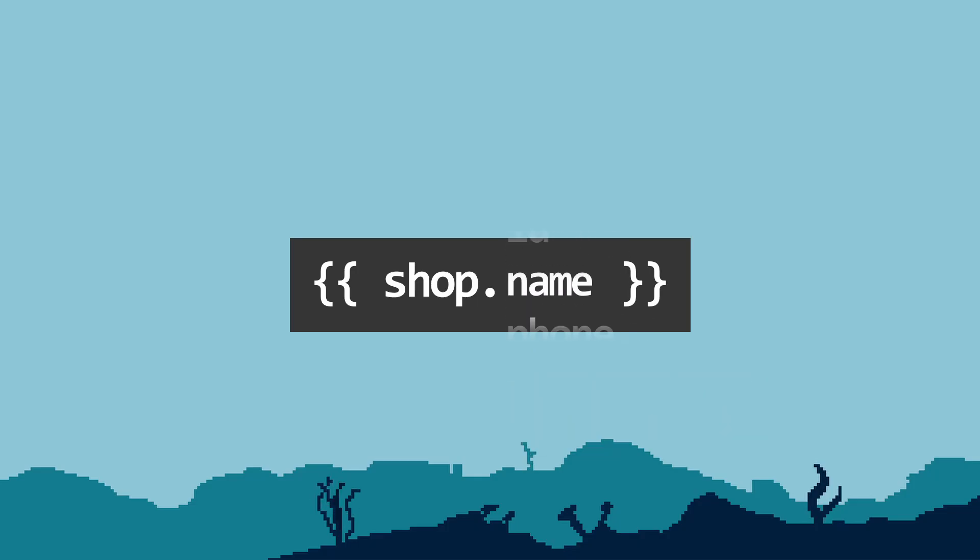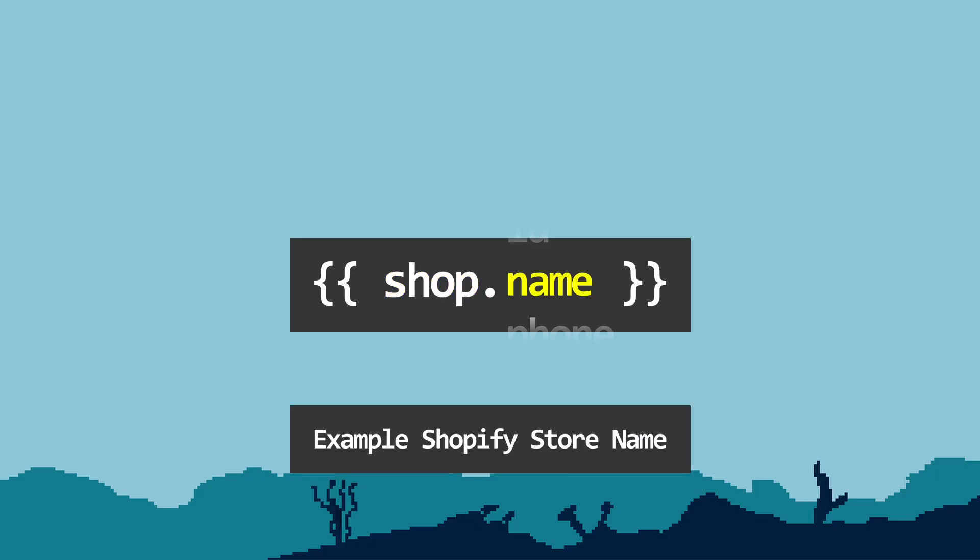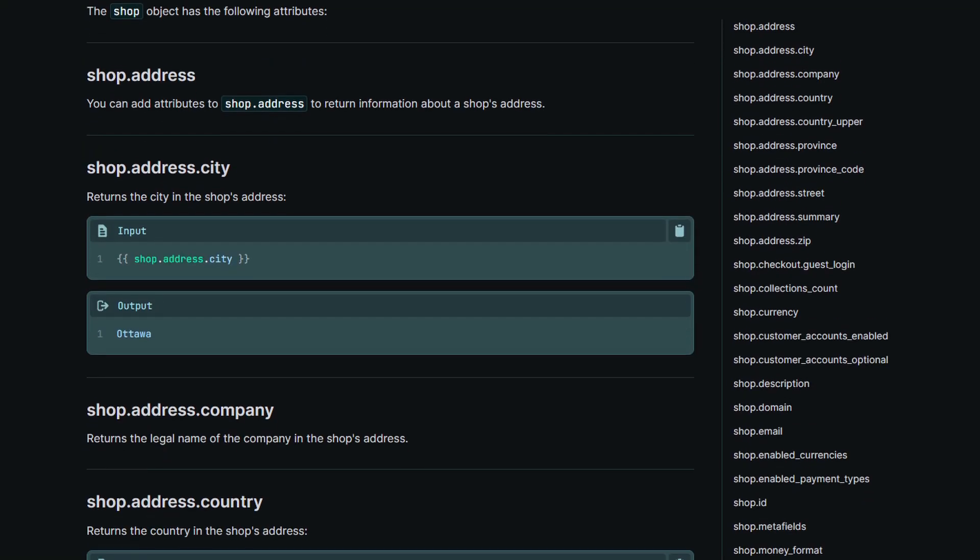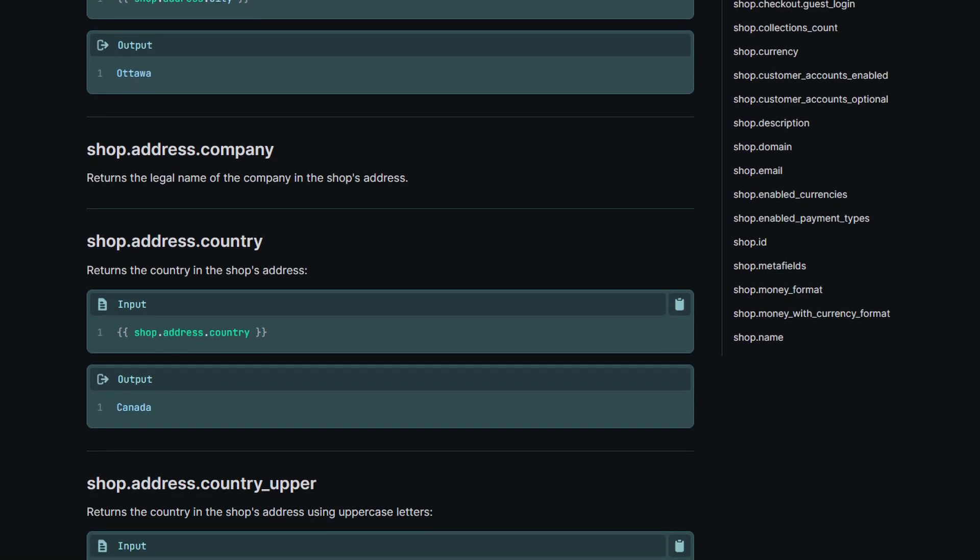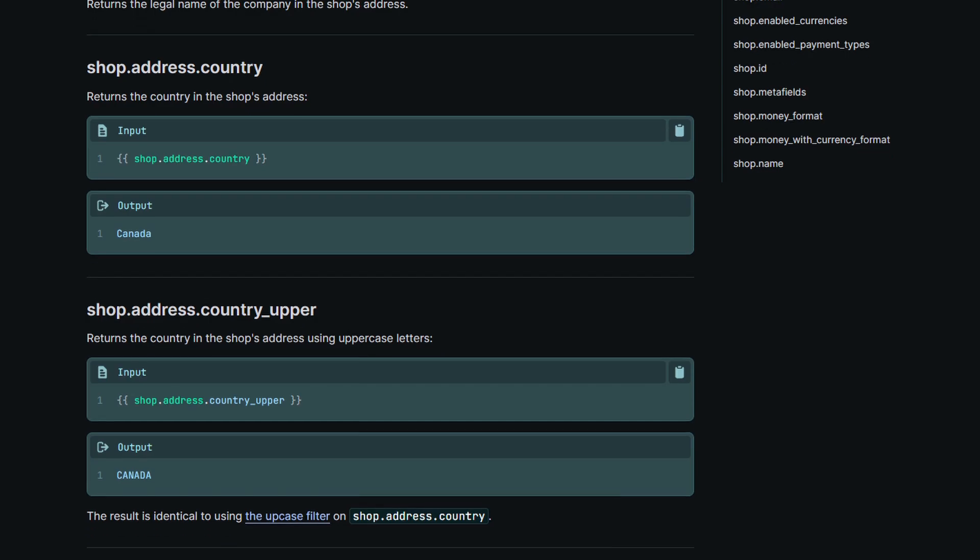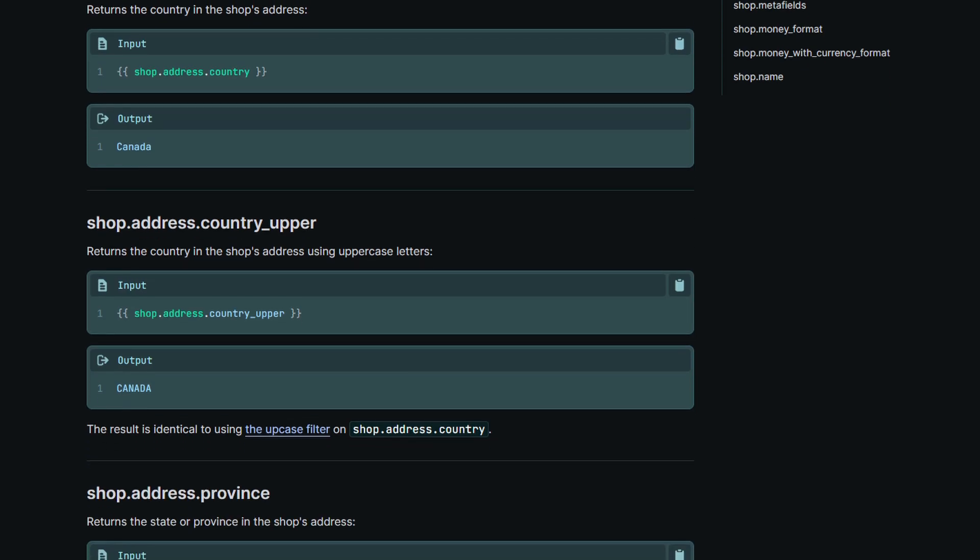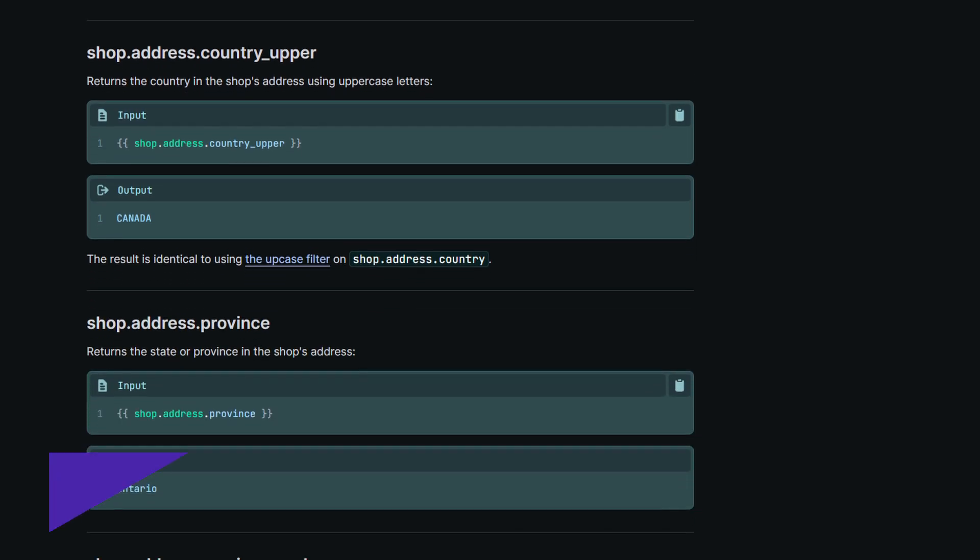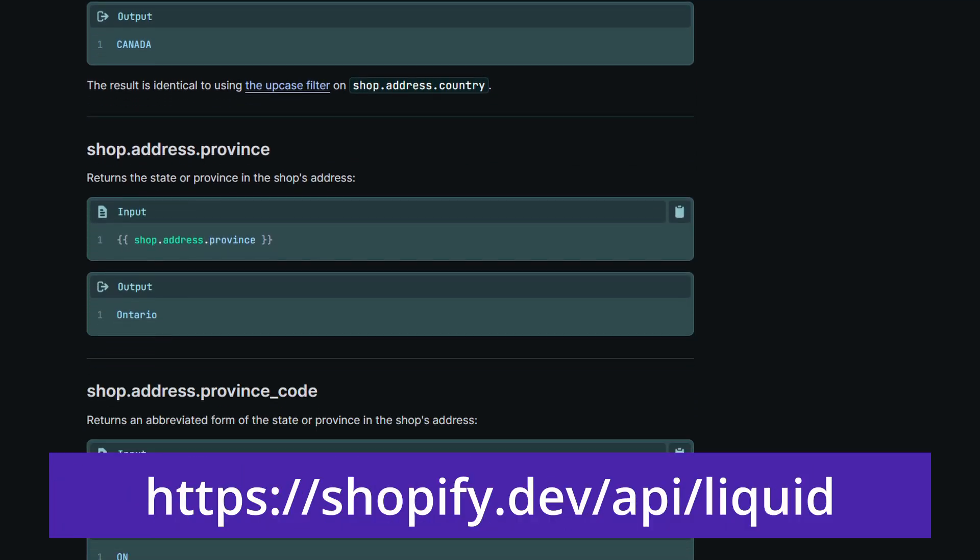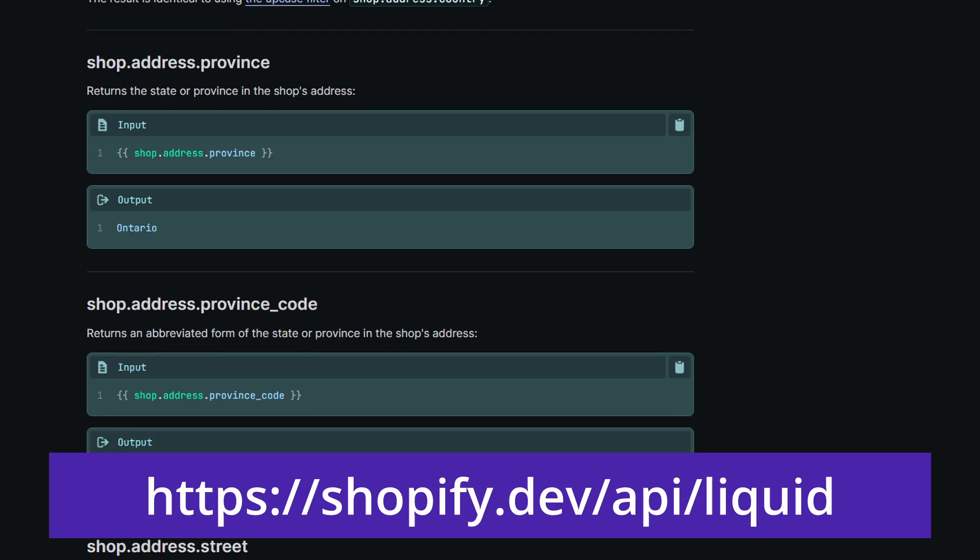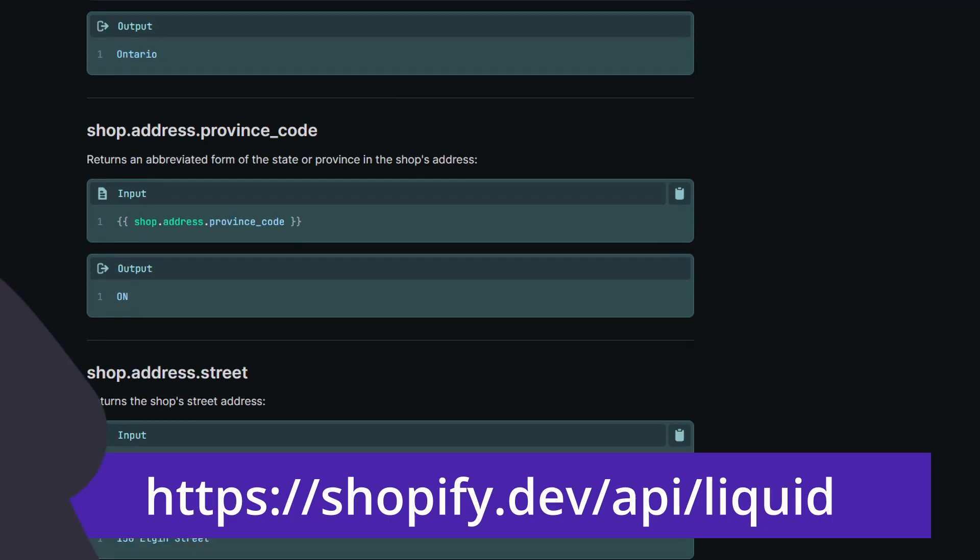Let's say we use the name attribute. So you're going to type it like this: shop, dot symbol, and then name. This will render the name of your Shopify store. There are plenty of attributes that you can use from most of the objects in Shopify. So if you wish to learn more about these objects, I suggest going to the Shopify references page and get to know these attributes or objects.